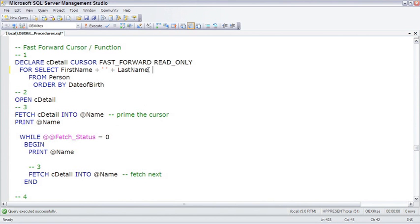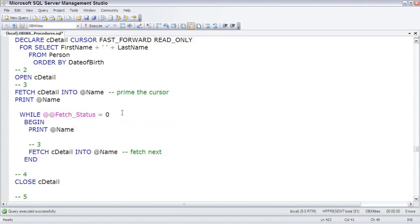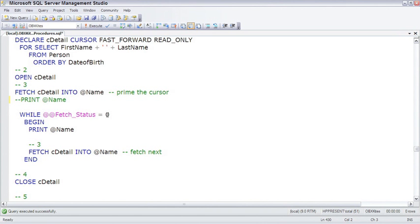If we had another column, we would have to put that into another variable. To walk through the looping of this cursor: we fetch the first row — the first and last name of the first person found sorted by order date goes into the @name variable. Fetch status will be equal to 0 because we found a row, and that starts the loop. We print out that first name and try to fetch another. If we find another, it goes into the variable, fetch status is still 0, we print it out, and we continue searching until we find the end of the data set. That sets fetch status to -1, so the while loop condition is no longer true and the loop ends.